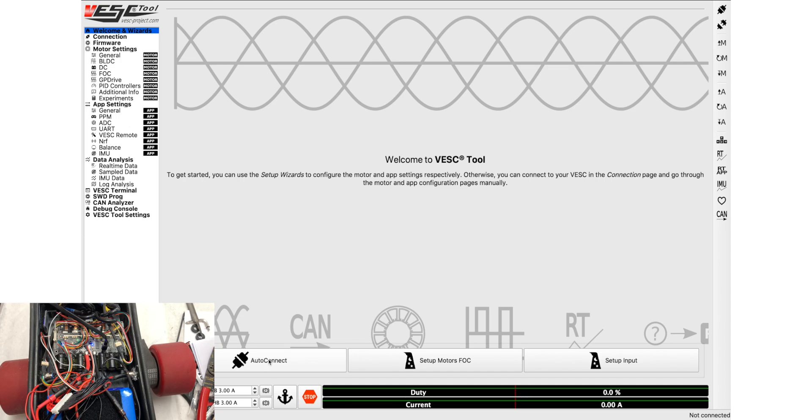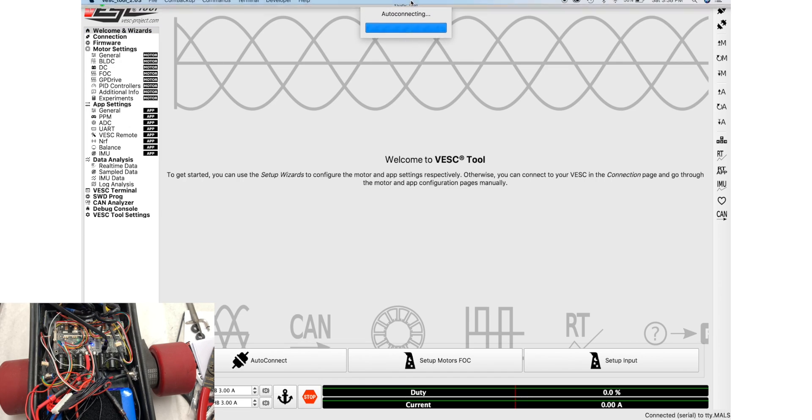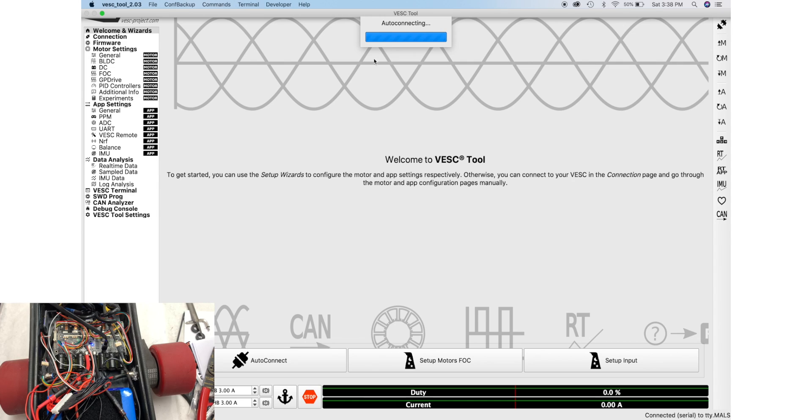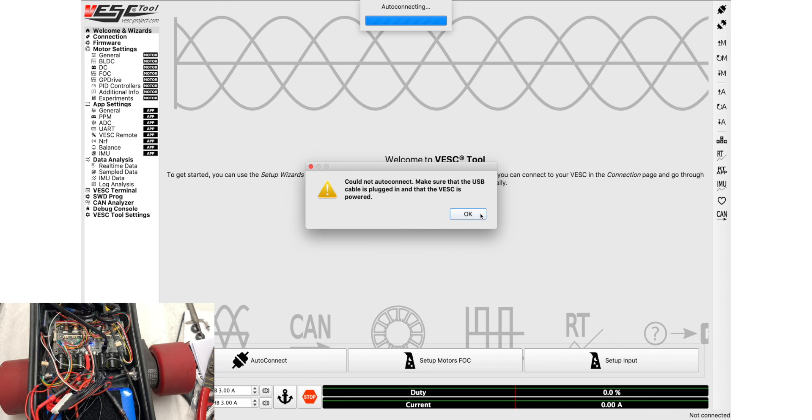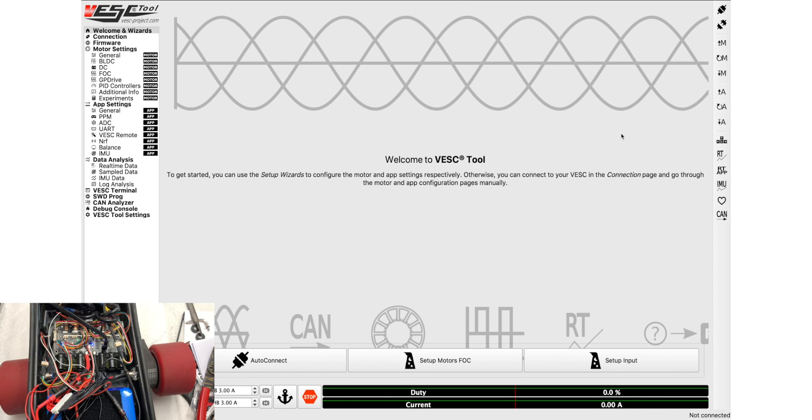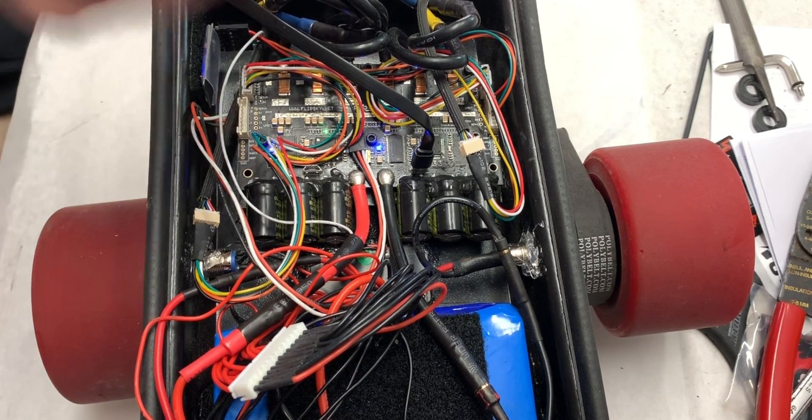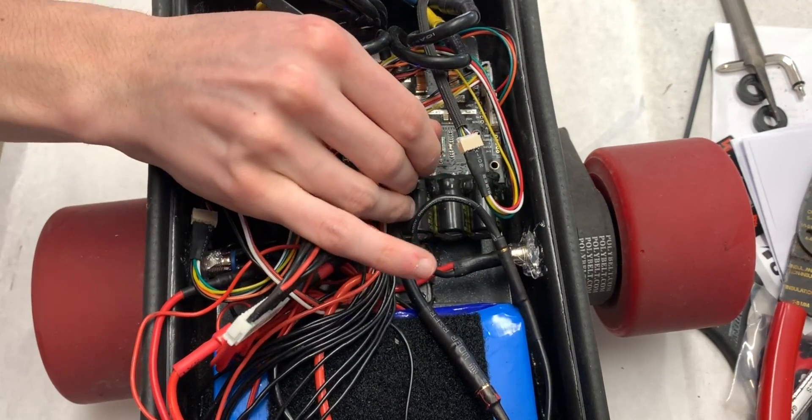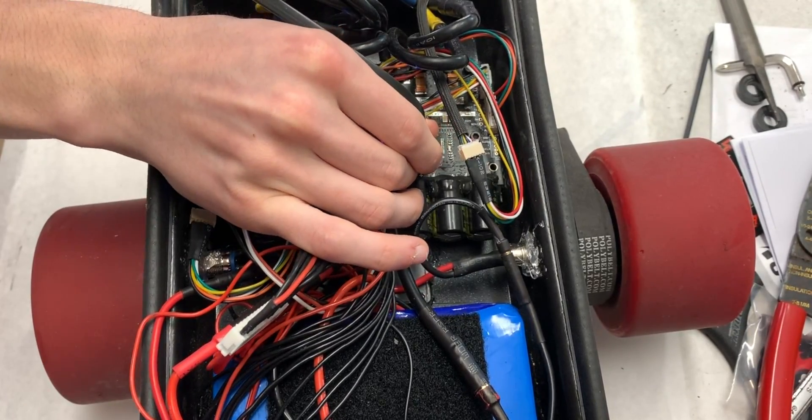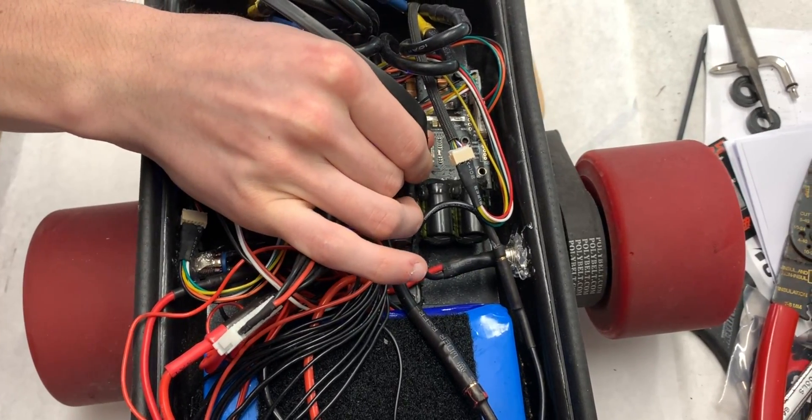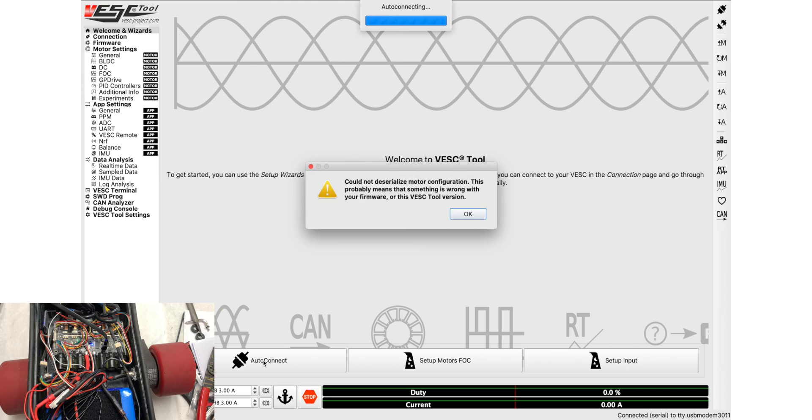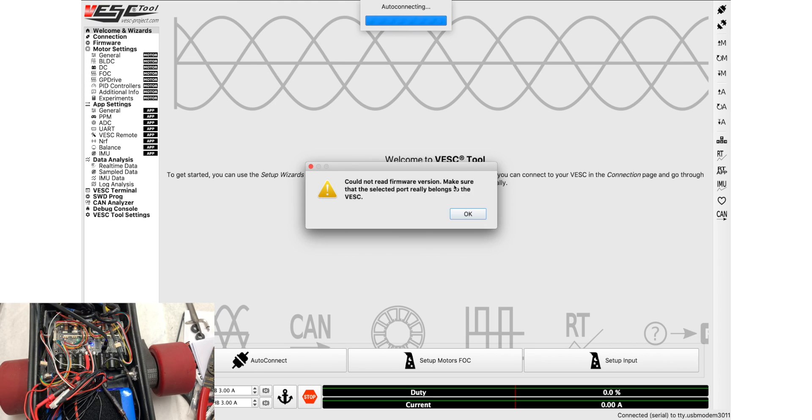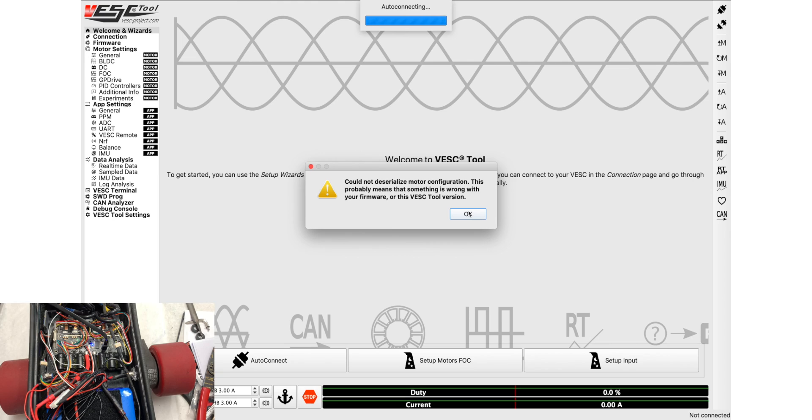Next you're going to want to click auto connect. It says auto connecting here at the top. We'll see if it actually auto connects. Okay, so it didn't connect, so what we're going to do is try again by unplugging, replugging, and then clicking auto connect. It says could not read firmware version, make sure that the selected port really belongs to the VESC. Could not deserialize motor configuration. This probably means something's wrong with your firmware or this version of the VESC Tool.